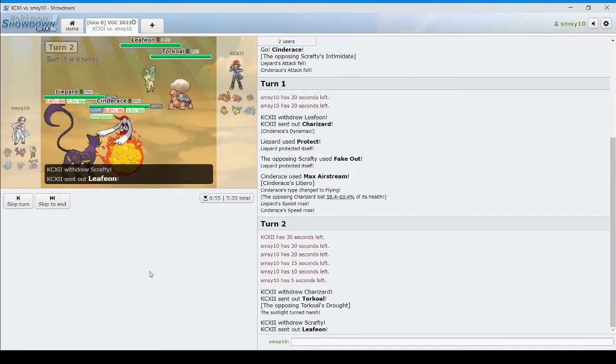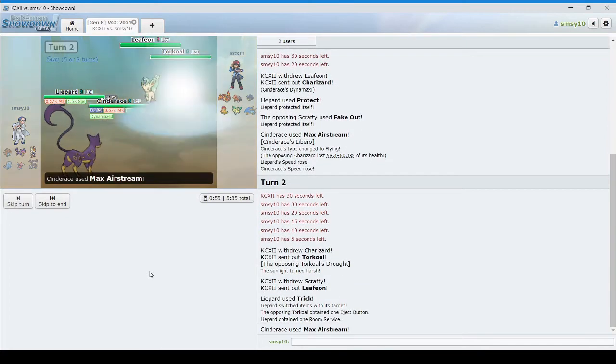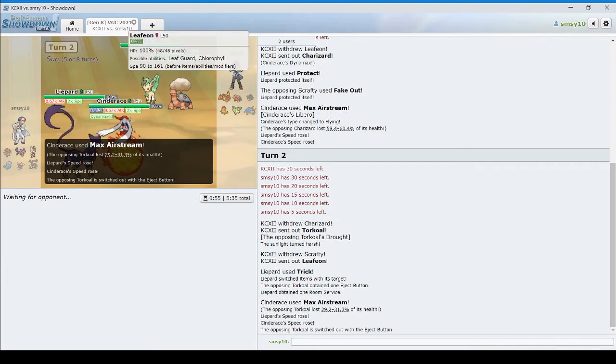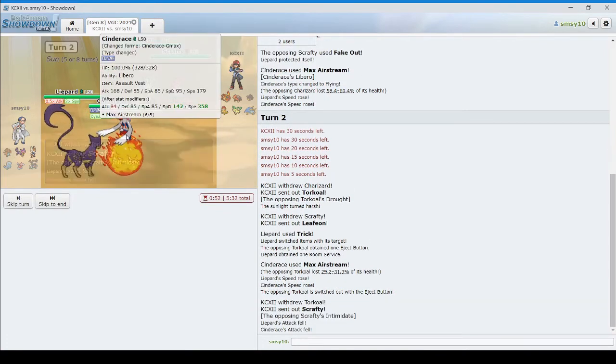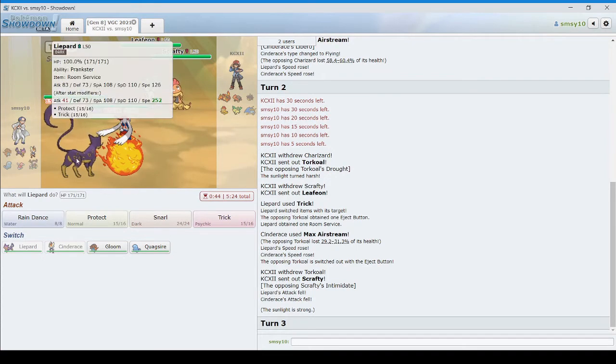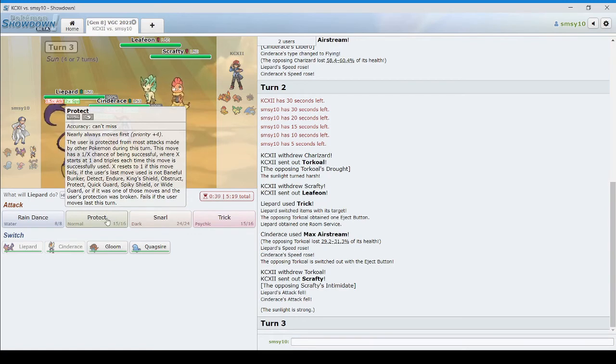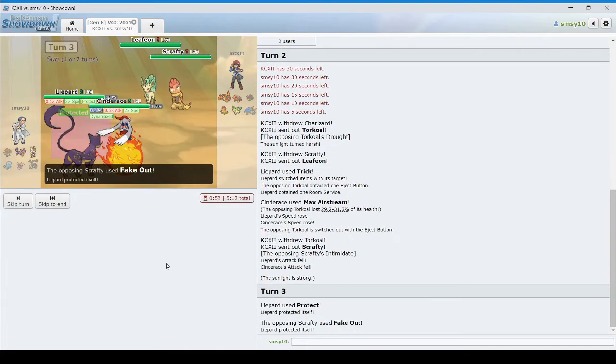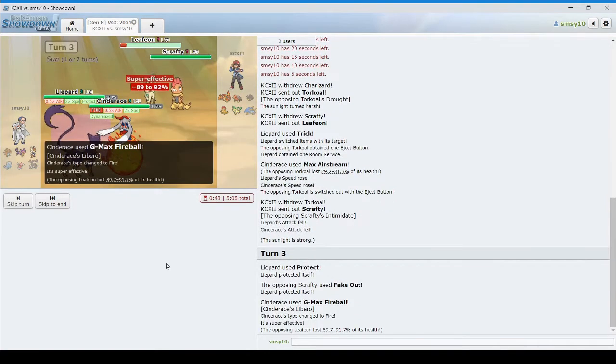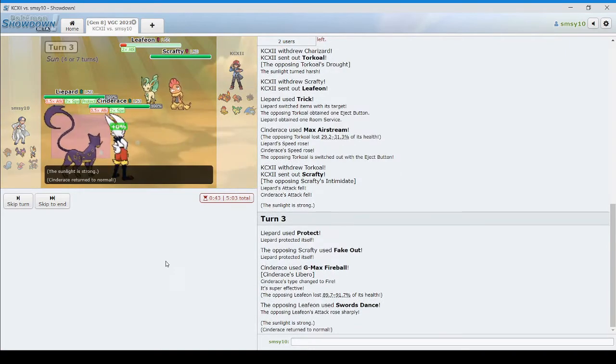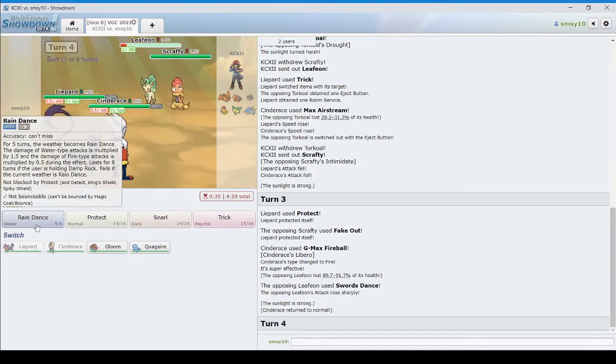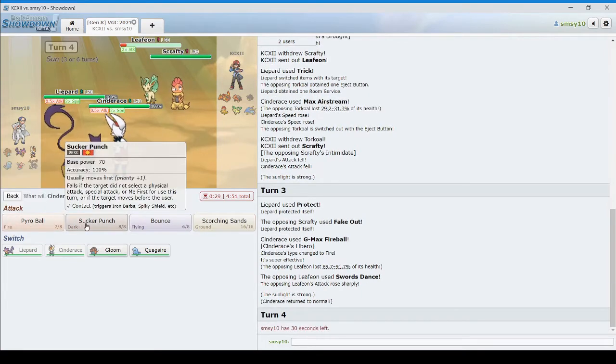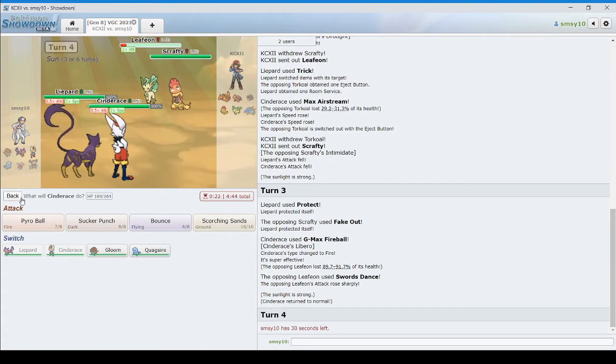And we'll see Torkoal's item. Not that it matters. Room service. Interesting. Well, he's gone. And I am faster than Leafeon now. Oh, double intimidate though. Oh, I can. Ah, he's going to fake out again. Right. Let's just protect and G-Max Fireball into Leafeon for this turn. Okay. Still going to Max Charizard. That's very surprising. Holy crap, that's risky. Because now I can just rain dance. That sucker punch. Like, what's he going to do here? Do we even want to rain dance? Maybe I'll just double switch here.